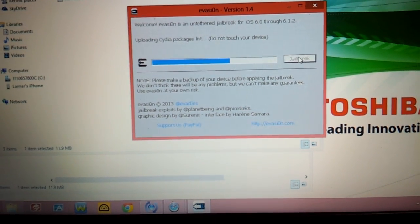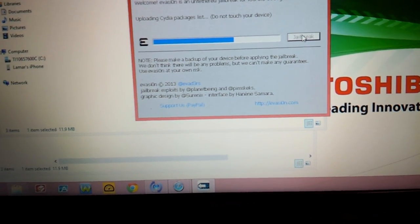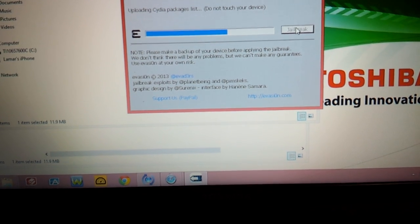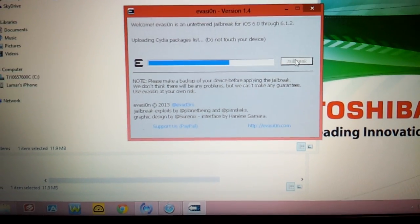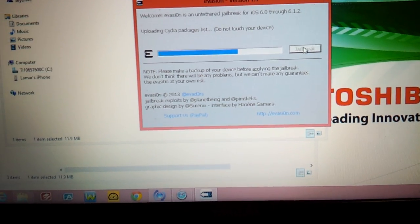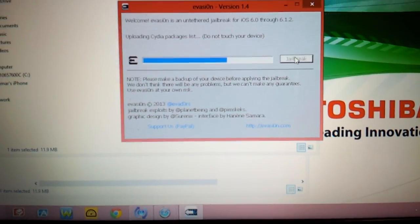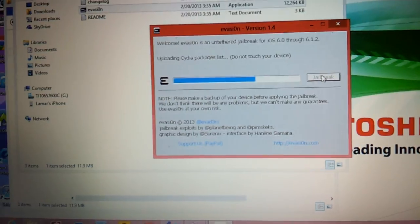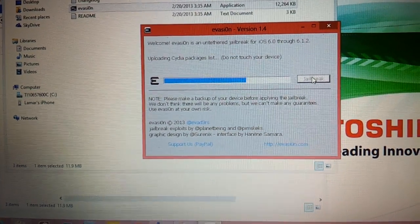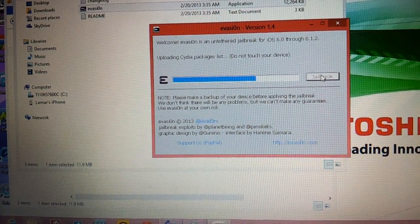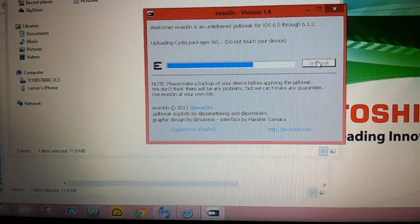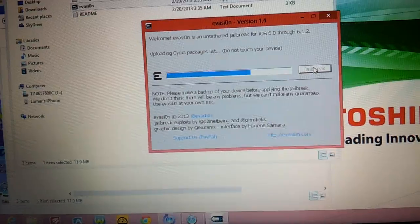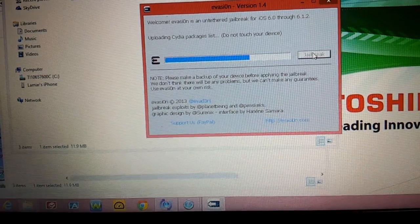As you see still uploading Cydia. Also my Instagram is at Lamar89 as well. That'll be in the description box too. Like I told you it takes a minute but it's doing its thing, don't get nervous.